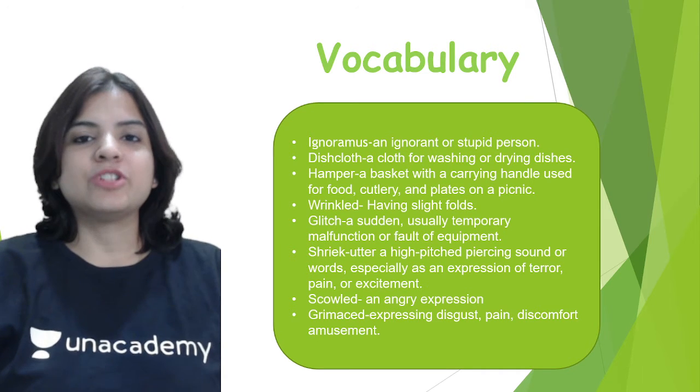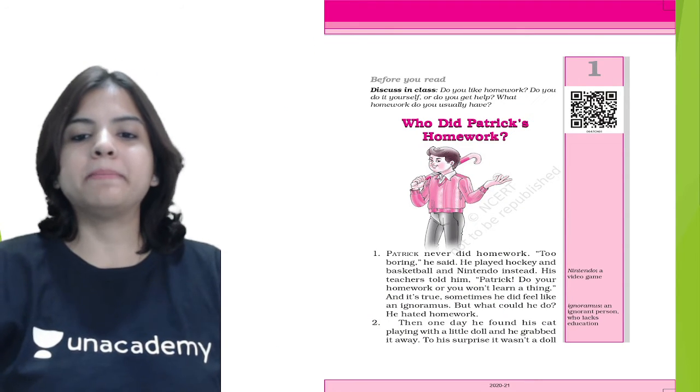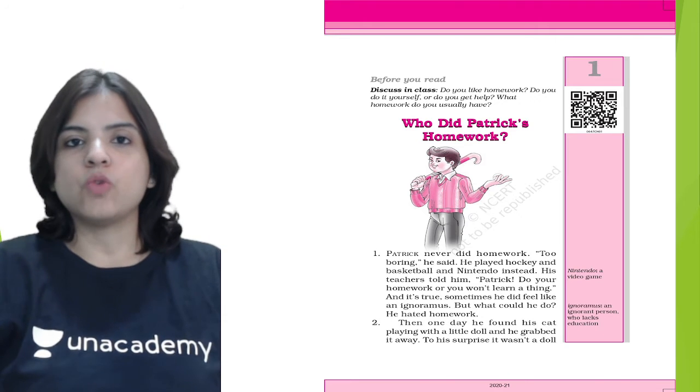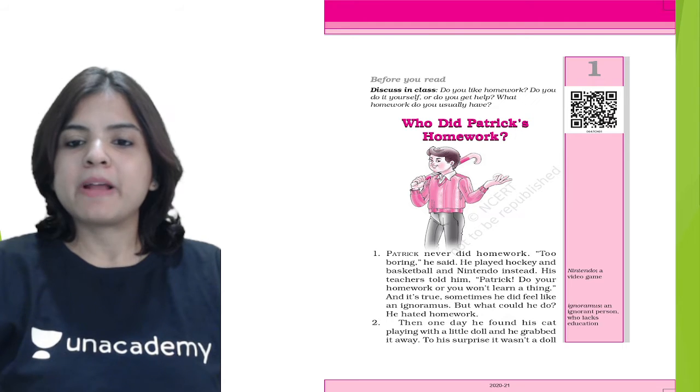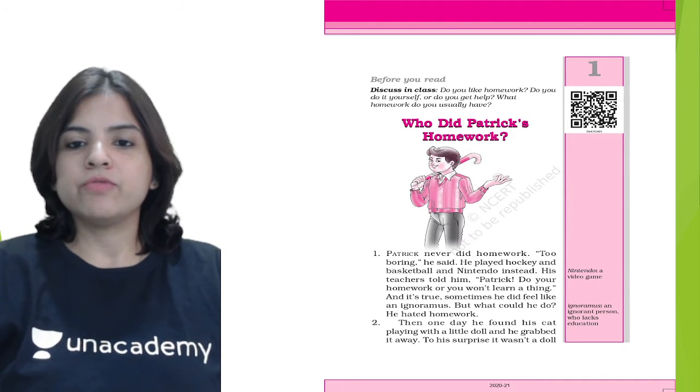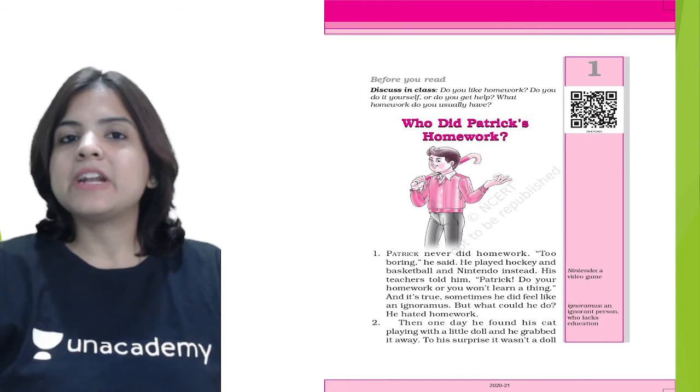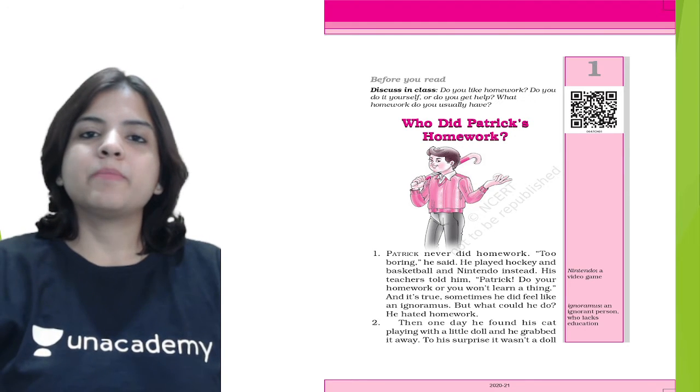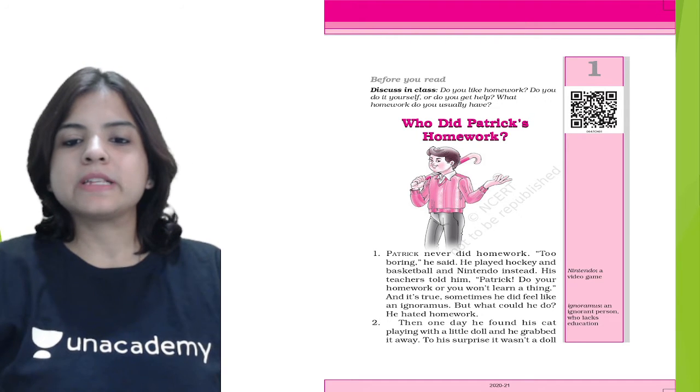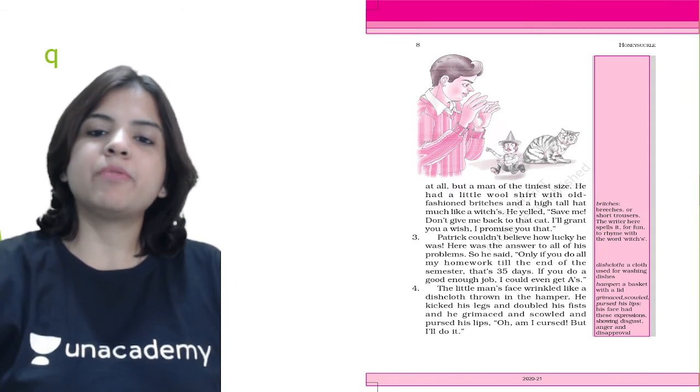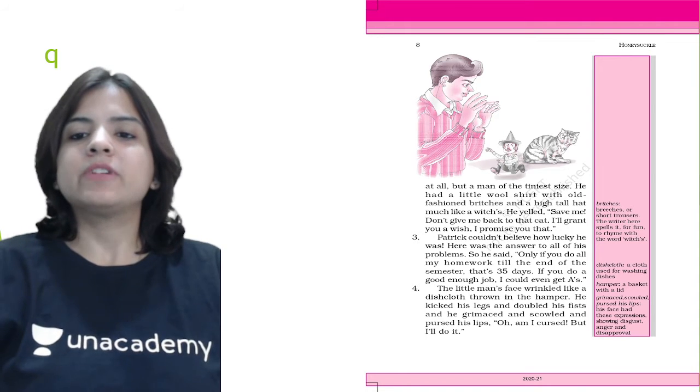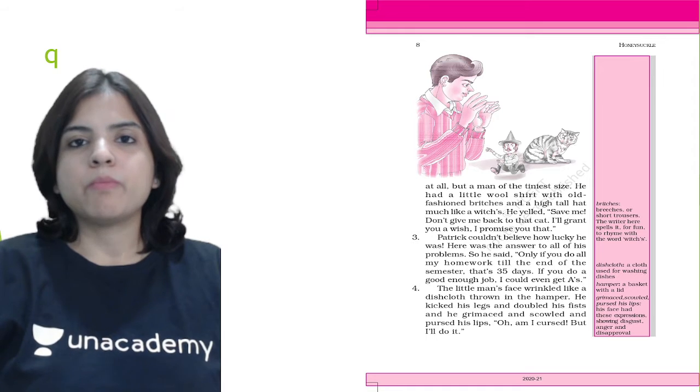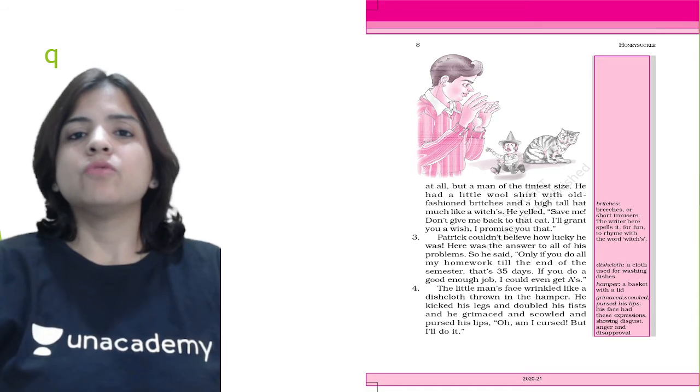Let's begin with the chapter. Patrick never did homework - too boring, he said. He played hockey, baseball, basketball, and Nintendo instead. Patrick was a person who did not like doing his homework. Then one day he found his cat playing with a little doll, and he grabbed it away. To his surprise, it was not a doll at all but a man of the tiniest size.